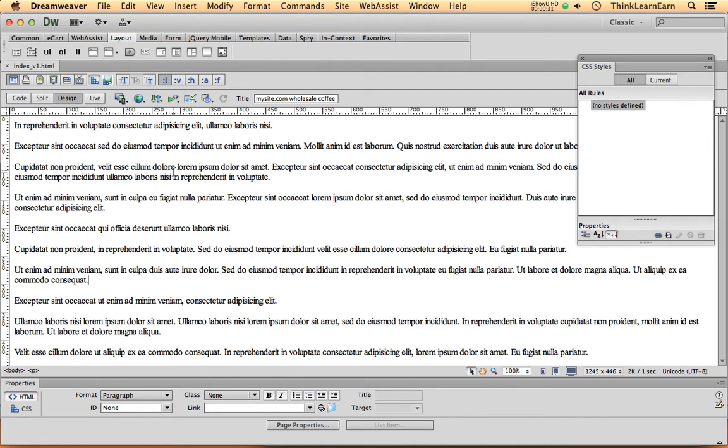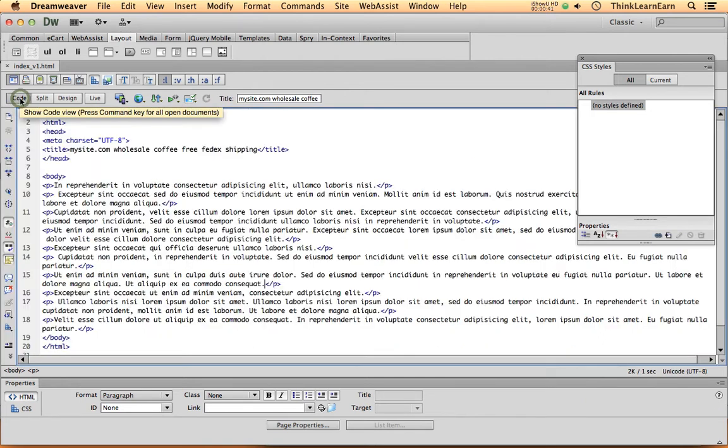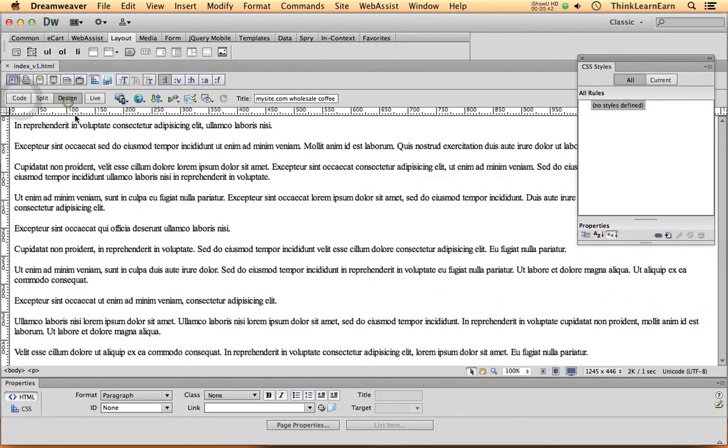You're not going to publish a Dreamweaver document to your client. Dreamweaver creates HTML code that the browser renders. If you give this document to your client and try to get it on the web, it's not going to happen because you have to physically publish it to the server, and the browser renders this code that I shared with you earlier.